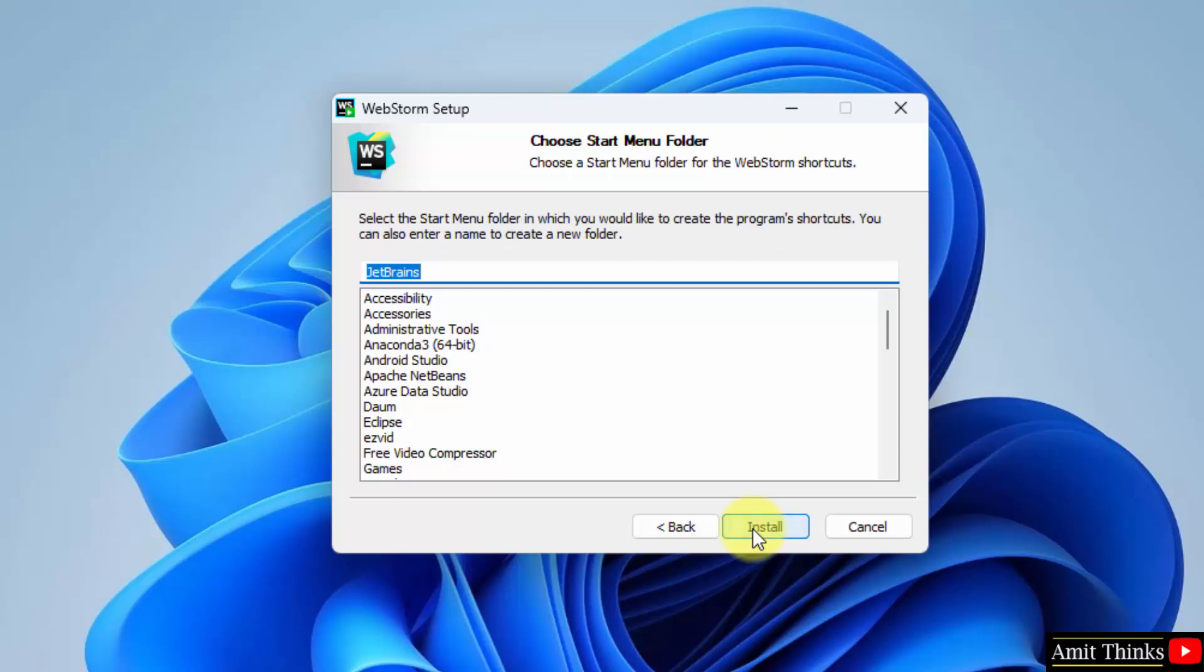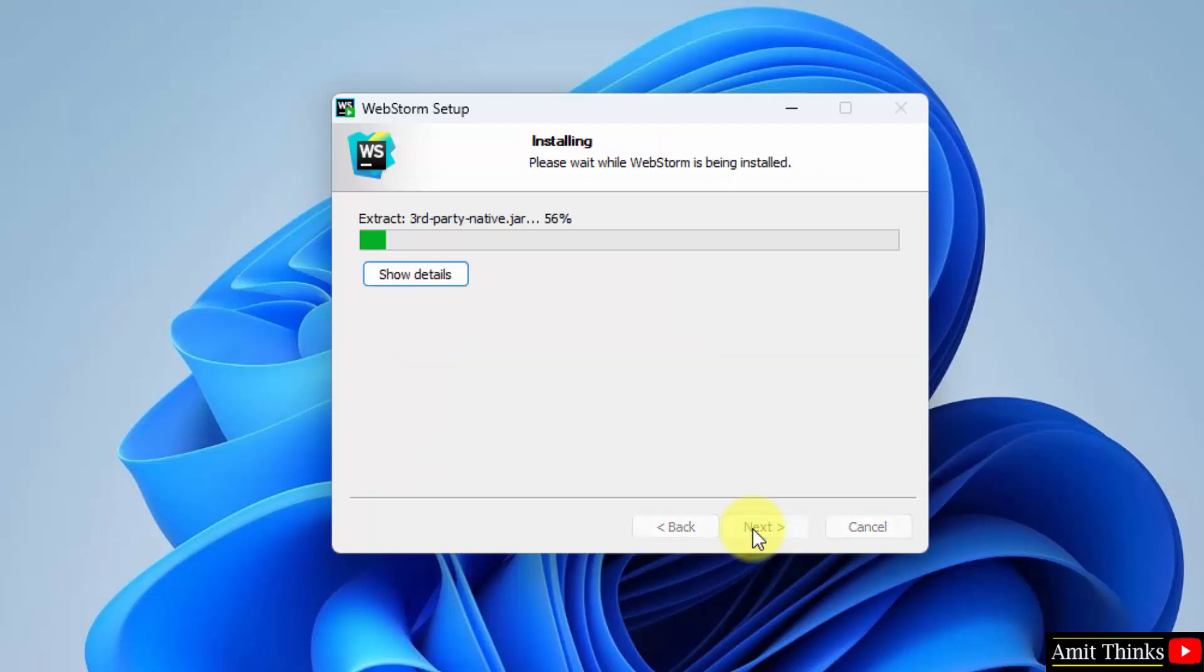Start menu folder, it will create. It's fine. Click on install and the installation started.